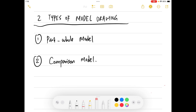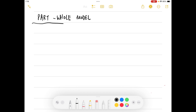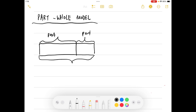Let us go through the first type of model drawing — the part-whole model. So how do you actually draw a part-whole model? The part-whole model usually looks something like this, where you have a unit bar.